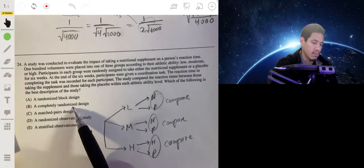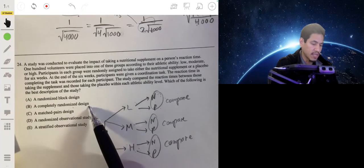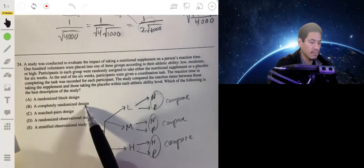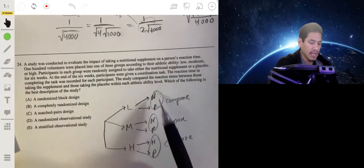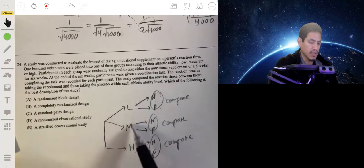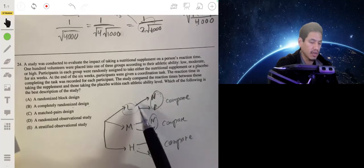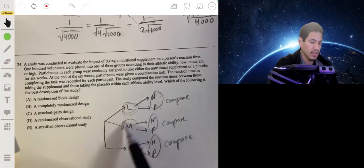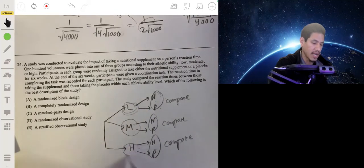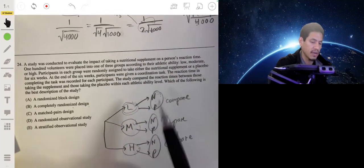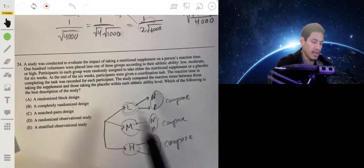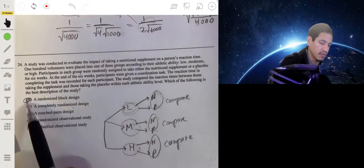A completely randomized design would not break it into subgroups at all. Here, the blocks are low, medium, and high athletic ability, and within each block you compare the groups. So the answer is A.